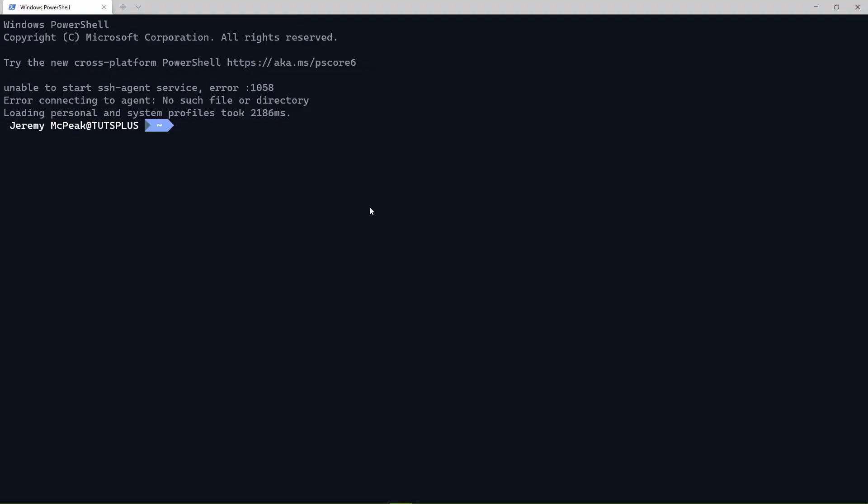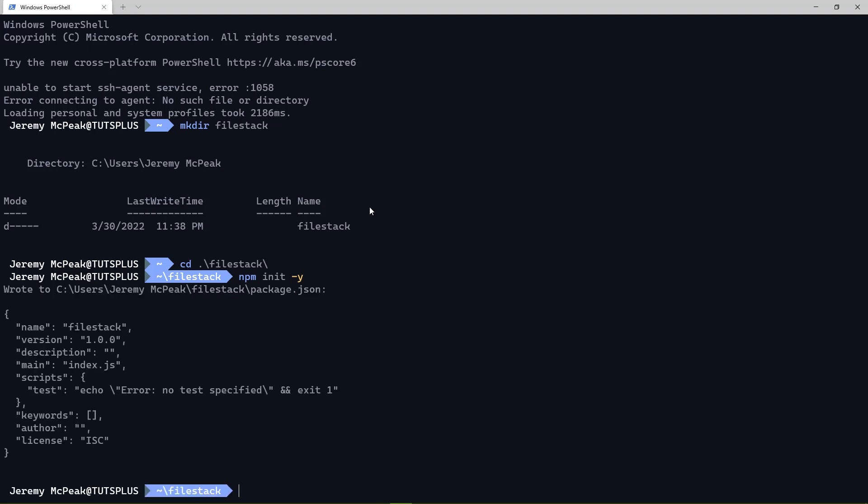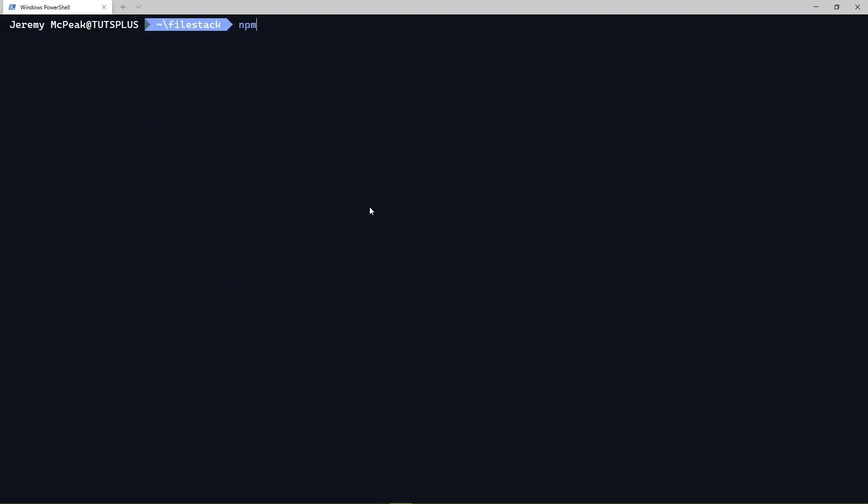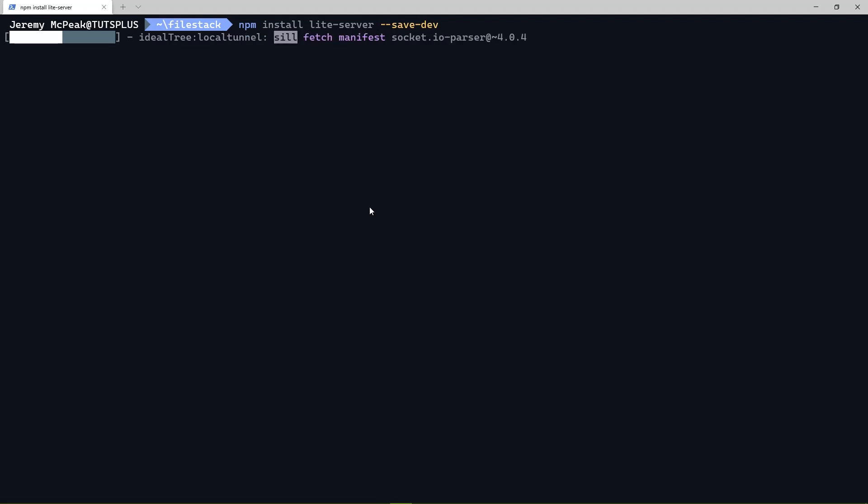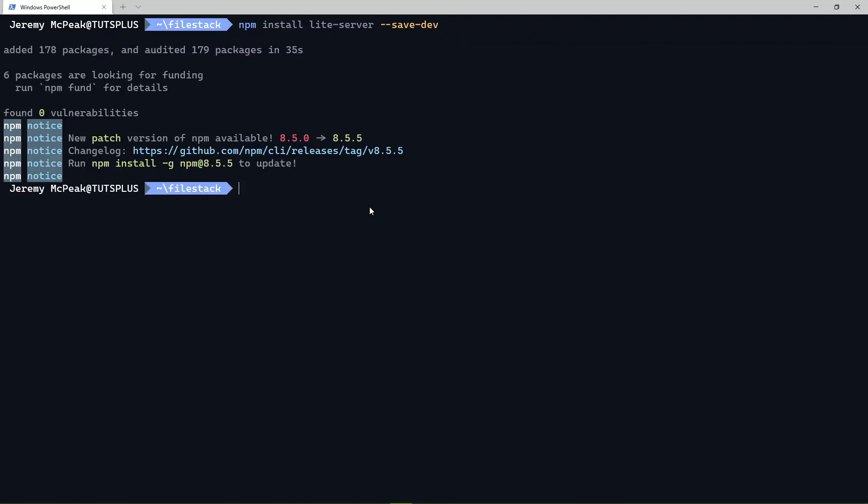And so once you have Node installed, you will need to hop on over to your command line. And you will want to, first of all, make a directory. Let's call this simply file stack. We'll want to cd into that new directory. And then we're going to run a command called npm init -y. This is going to initialize our project. And once that is done, we are going to run another command called npm install light-server. And then we want to end this with --save-dev. That means that this is going to be what is considered a dev dependency. It is a dependency for development purposes, not for actually running the application or putting it into production.